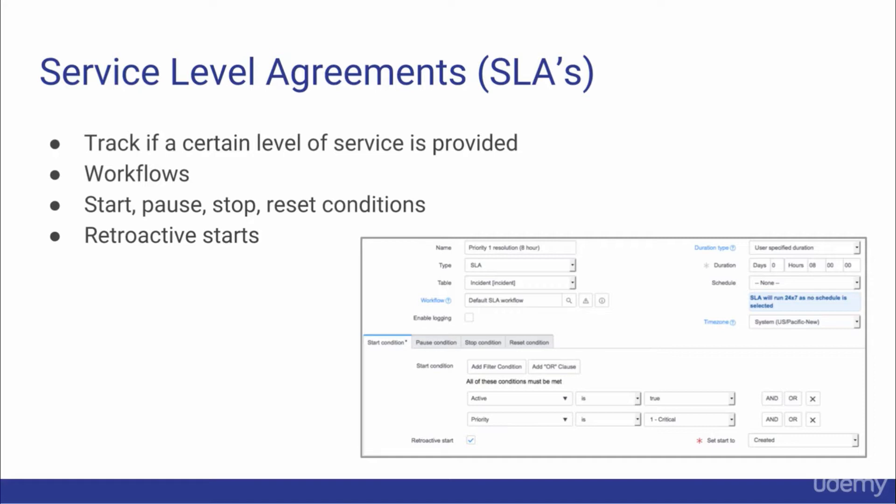SLAs are mostly used for incidents, but may be used for other records in the system. SLAs can leverage workflows which are powerful tools used to define processes. We'll discuss workflows in depth in the next section.